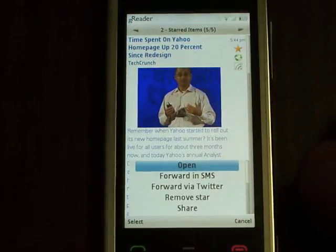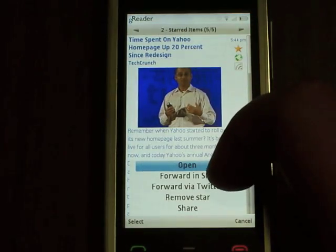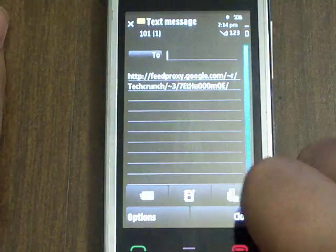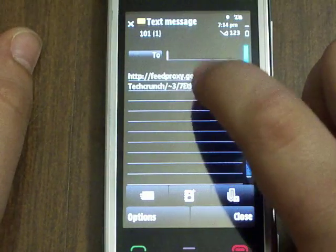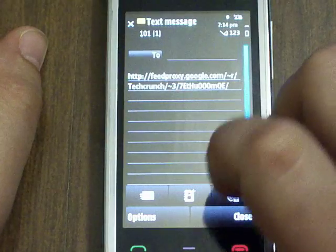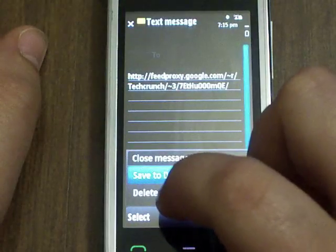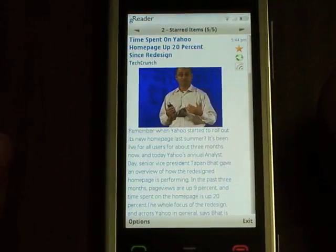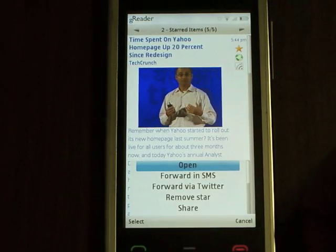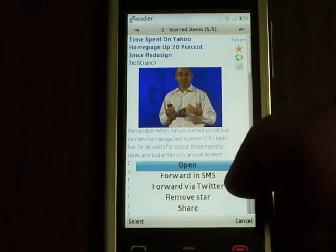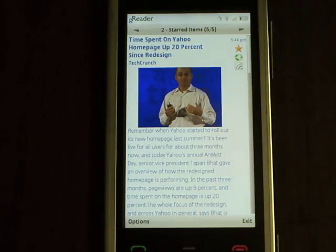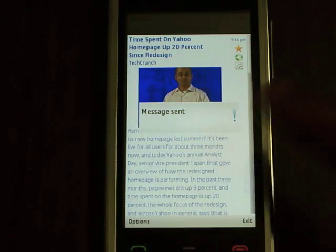Other than opening in the browser, I can also forward it in an SMS — it will paste the feed link and allow you to type the name or number of the person and add some text. I can also forward it via Twitter. If you remember, I have my Twitter account set up in the settings, so simply clicking on forward via Twitter will send it. It's connecting, and message sent — it just sends the link to Twitter.